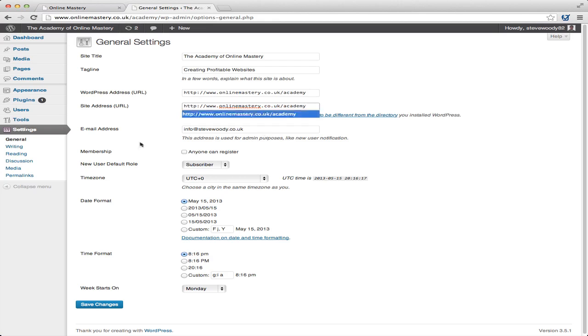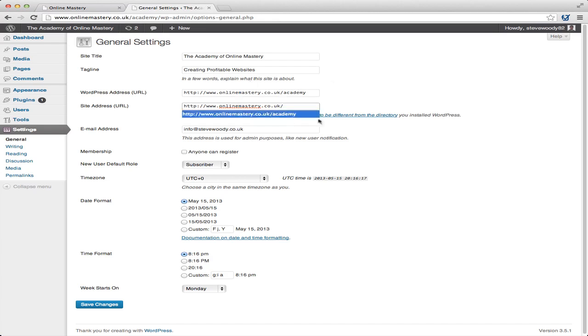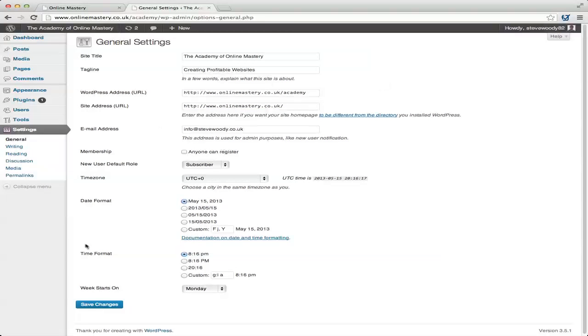then what I need to do is I need to take off the academy on the site address URL. This is the first thing that I need to do. And when I save the changes by doing this, this will update the database.